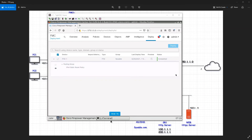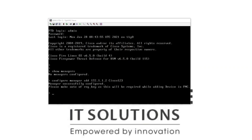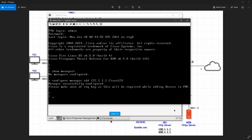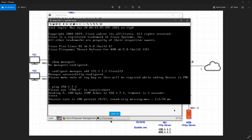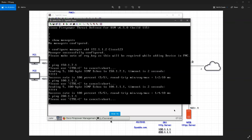Deployment is complete. I'll go back to my FTD and ping the outside first: 150.1.7.1 — it is pinging. Ping 100.1.1.1 — it should be on DMZ — pinging. Ping 200.1.1.x — it should also ping on the DMZ.